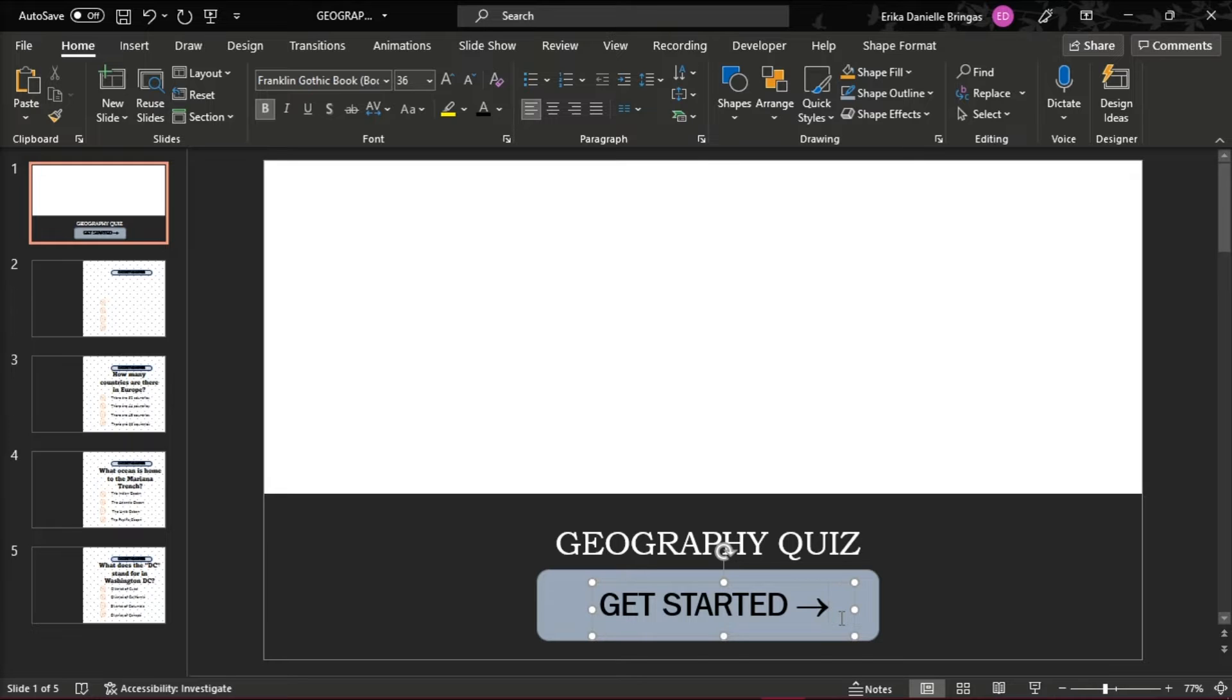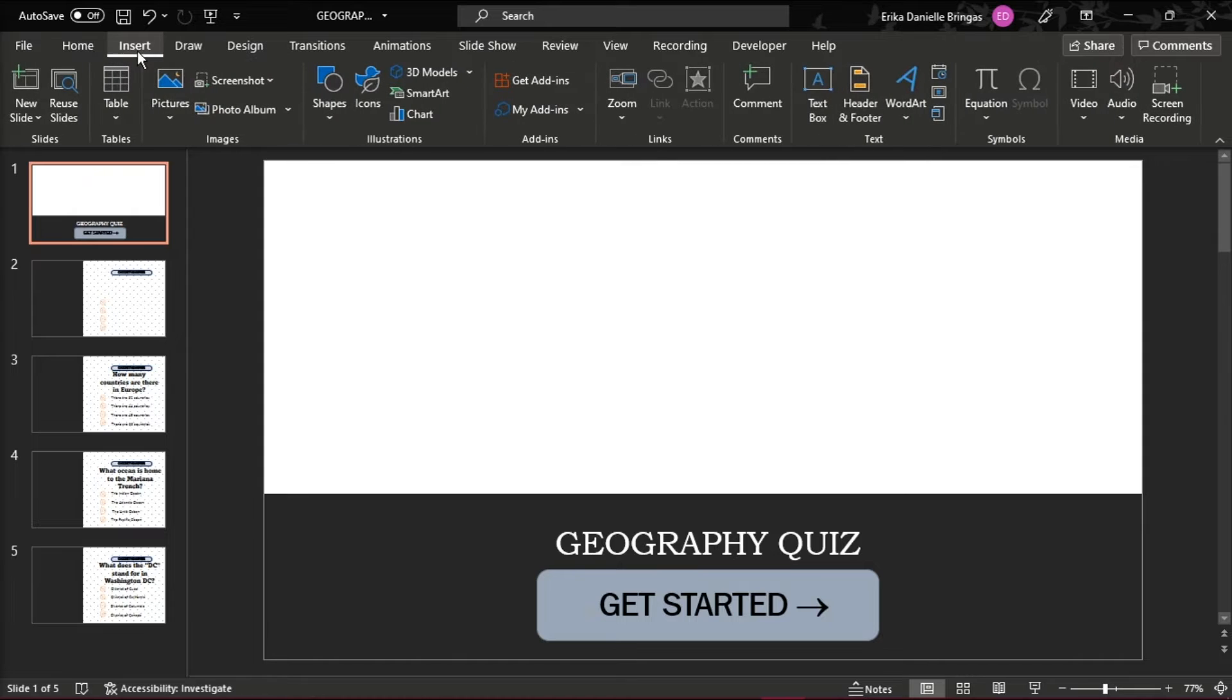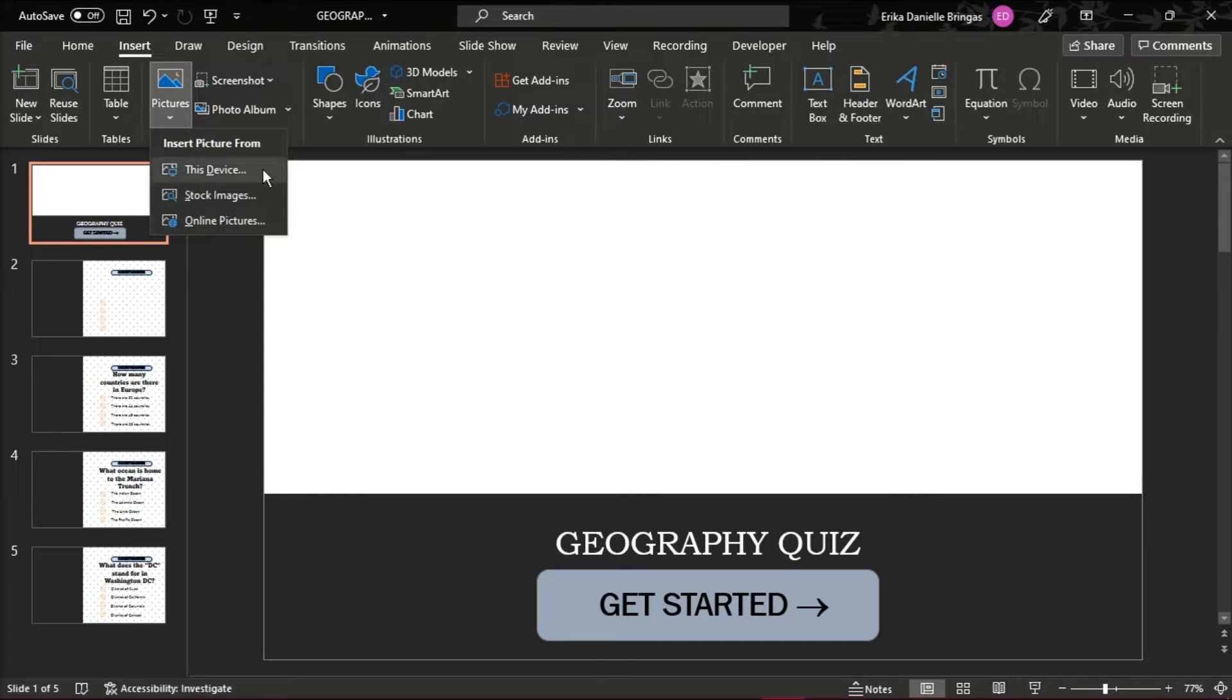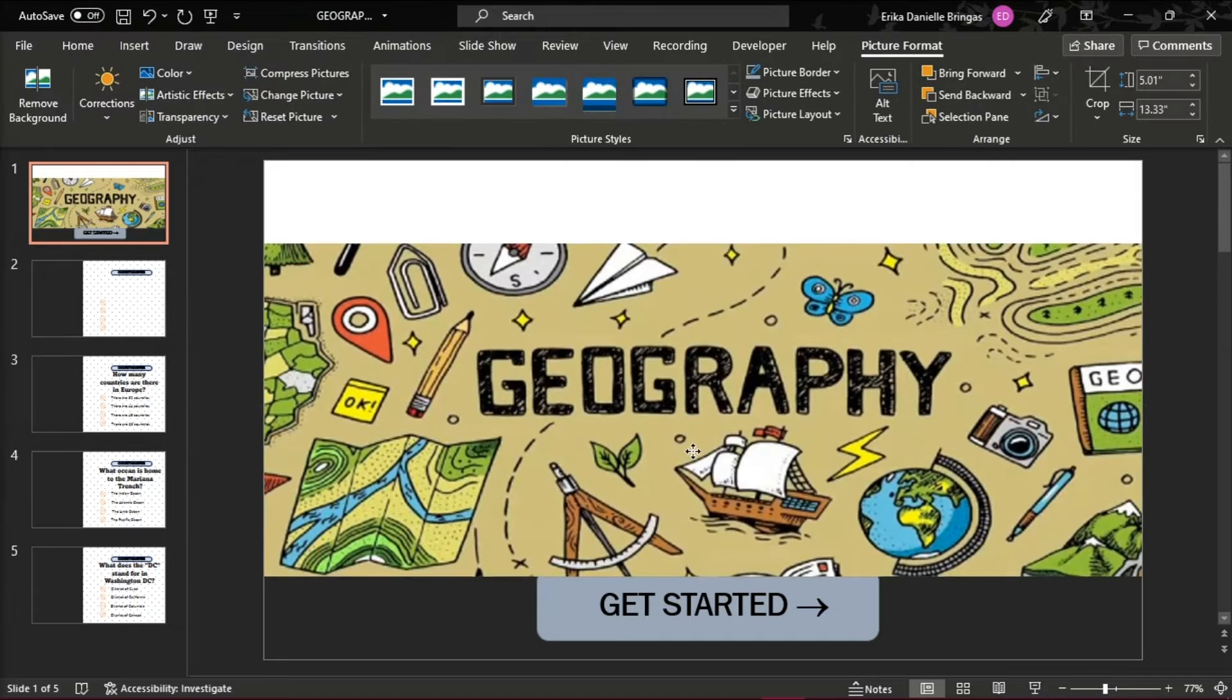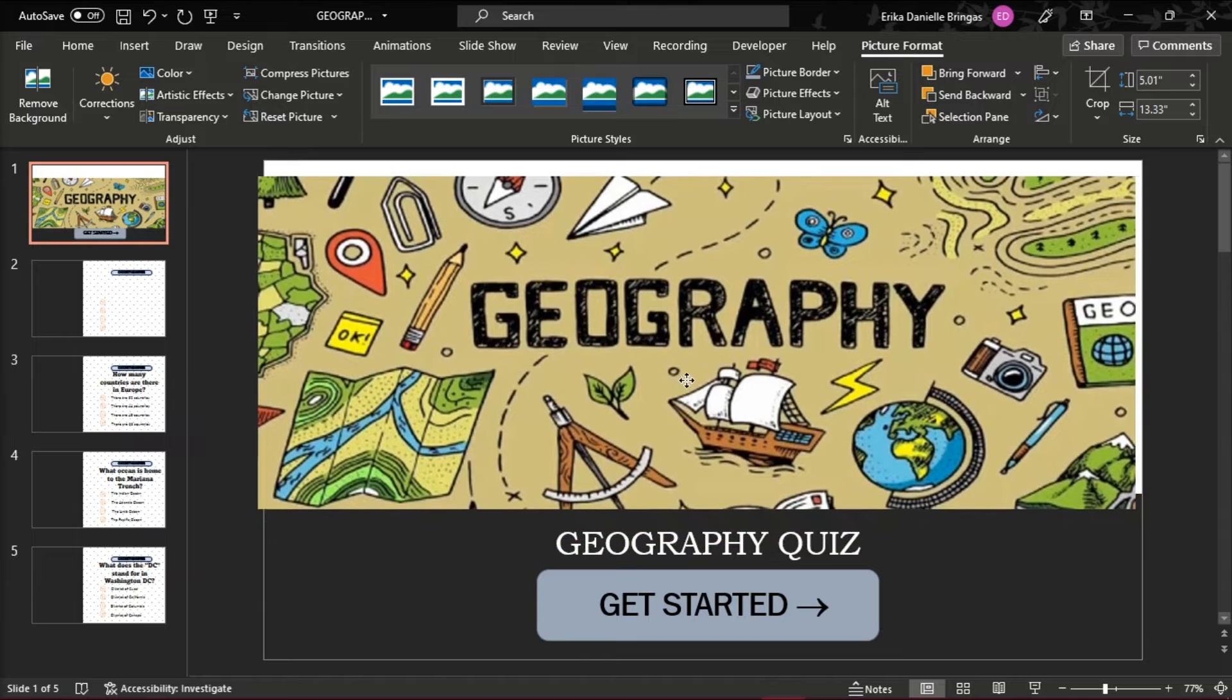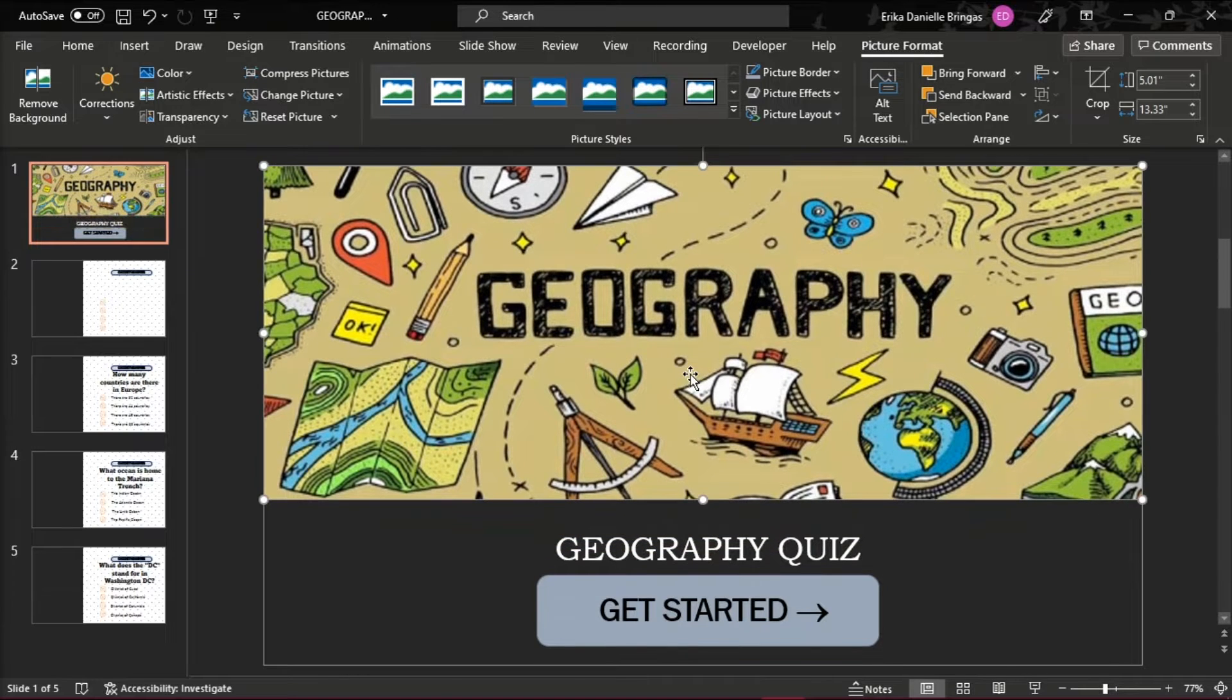Then add an image that will be in line with your topic by clicking on the Insert tab and choose Pictures. Click and drag the picture to where you want it to be on the slide.